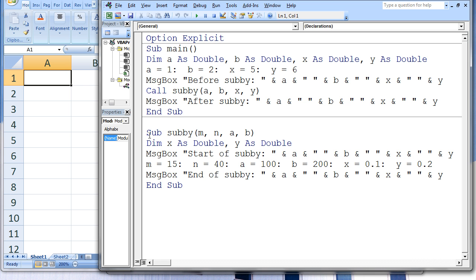At this moment, the variables m, n, a, and b in subby are brought into existence. These four variables automatically are given a double data type since the variables a, b, x, and y in main are double. The variables a, b, x, and y in main are linked with the variables m, n, a, and b in subby.